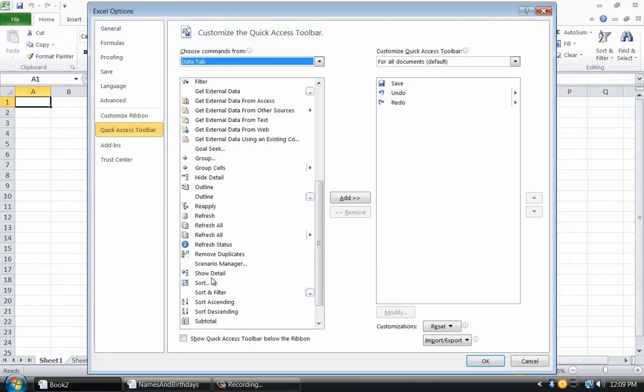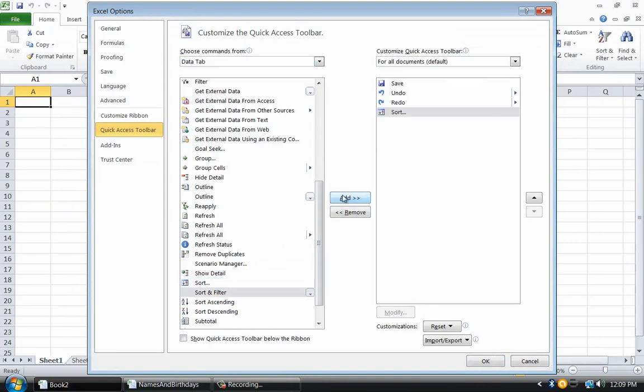After selecting Sort, click the Add button in the center. This installs the Sort icon in the Quick Access Toolbar's display.